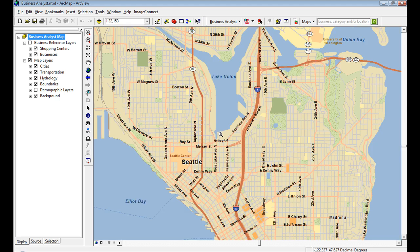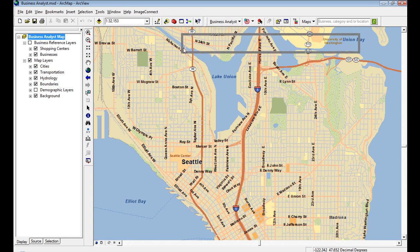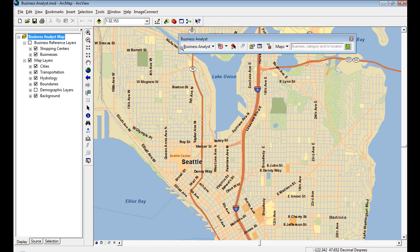If I zoom all the way down into the street view of the Seattle area, you can see this is a much nicer, publishable-quality map that you get to use.